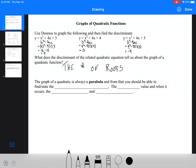From the graph of a quadratic — which is a parabola — you should always be able to find: the axis of symmetry, the maximum or minimum value and when it occurs, and the x- and y-intercepts. Note that there are sometimes two x-intercepts.